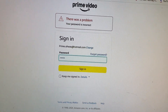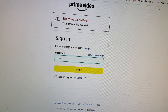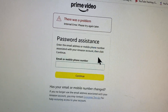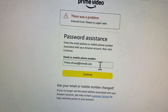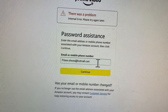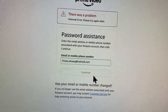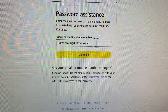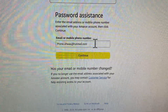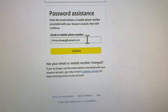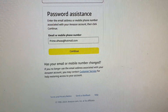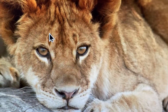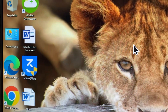If the problem is still not fixed after doing all this, don't worry. Click on 'Forgot Password'. Enter your email address or phone number and click Continue. You will receive an OTP on your email or phone number. Copy that OTP, paste it in, and then you can reset or change your password easily.